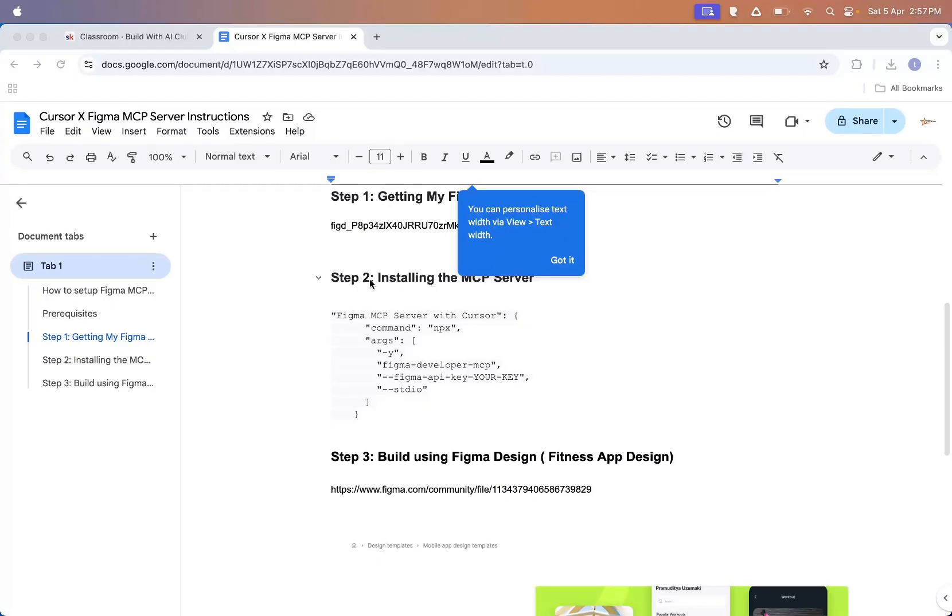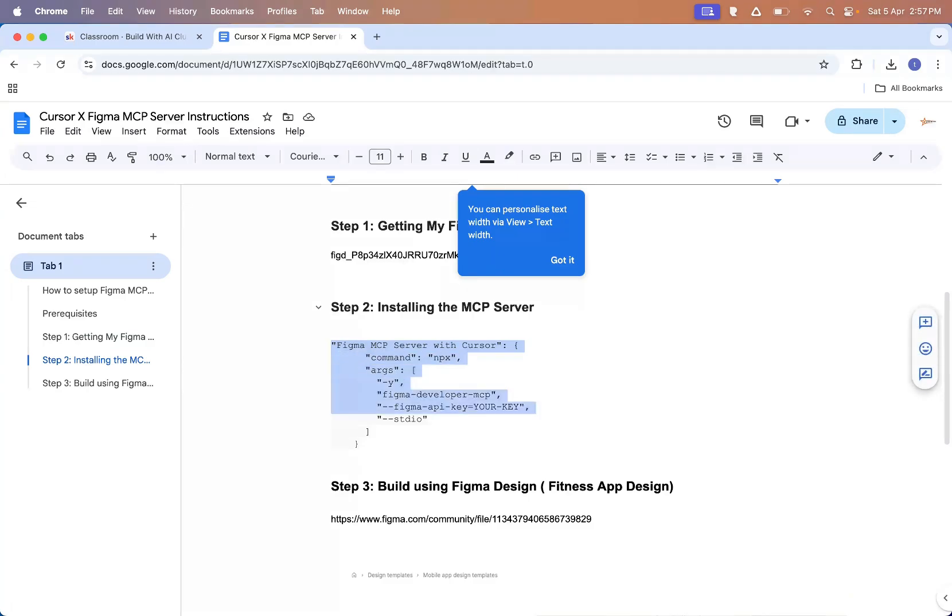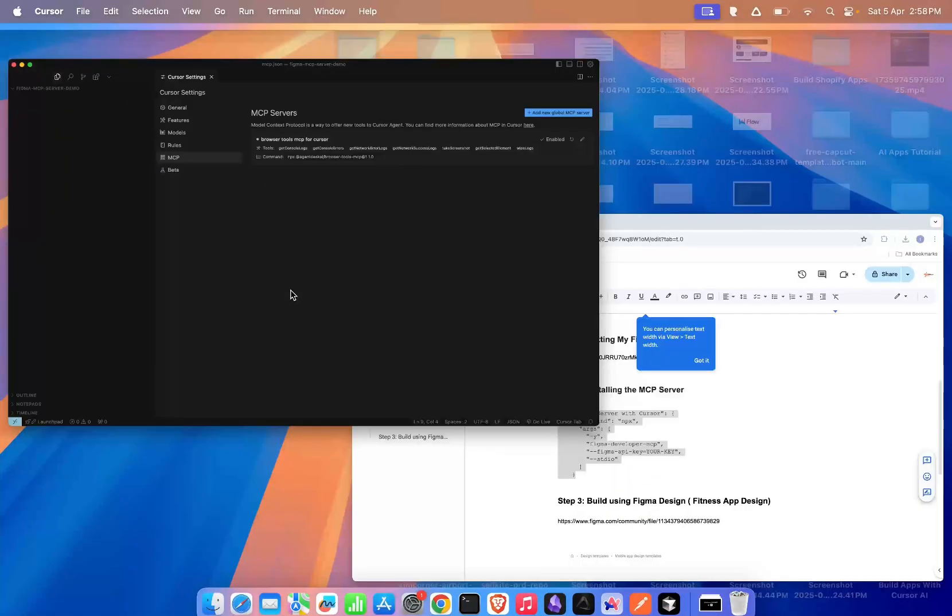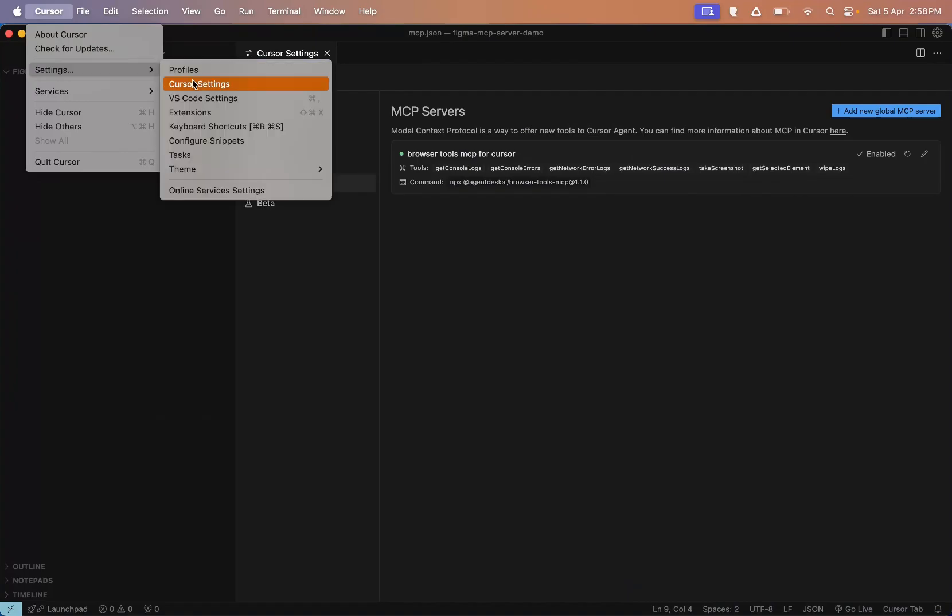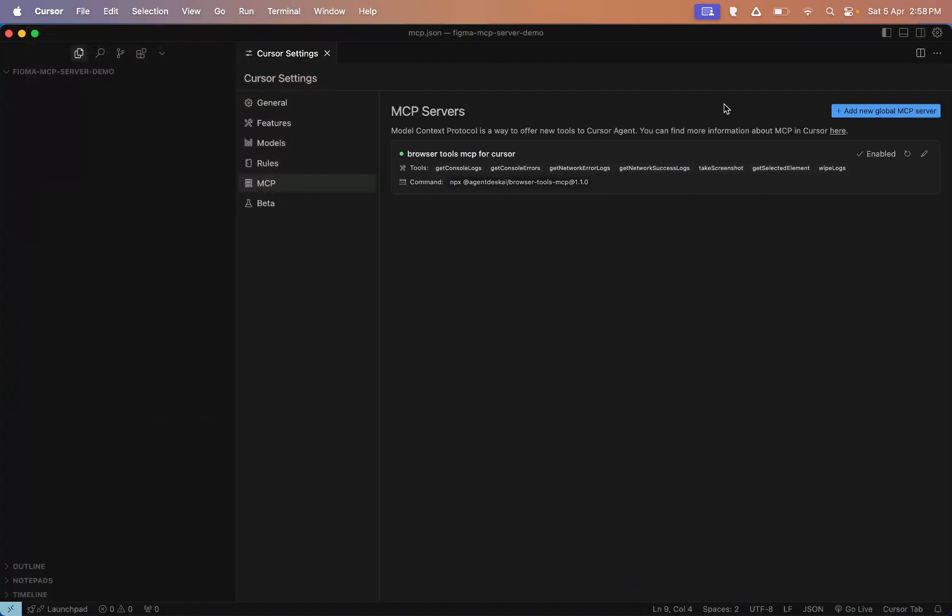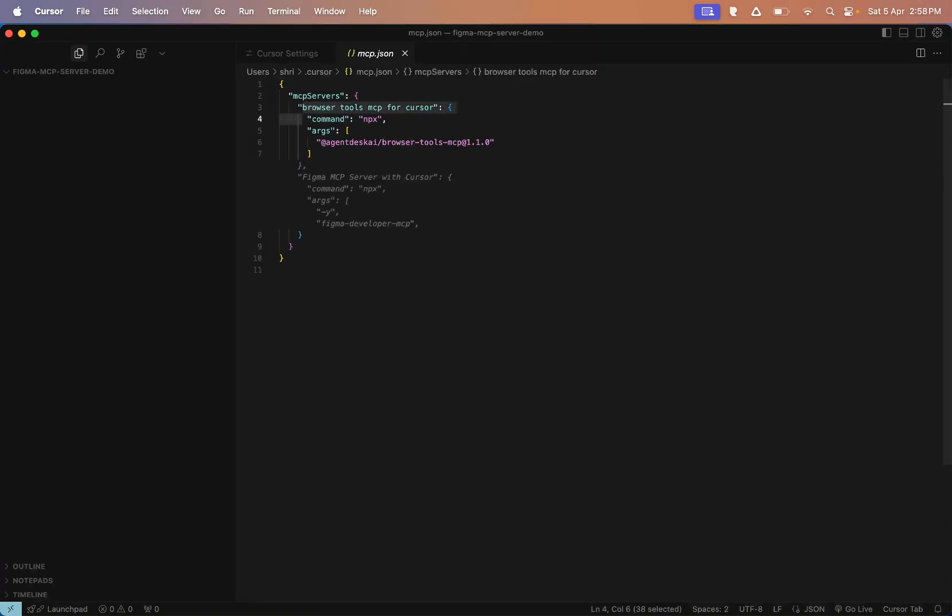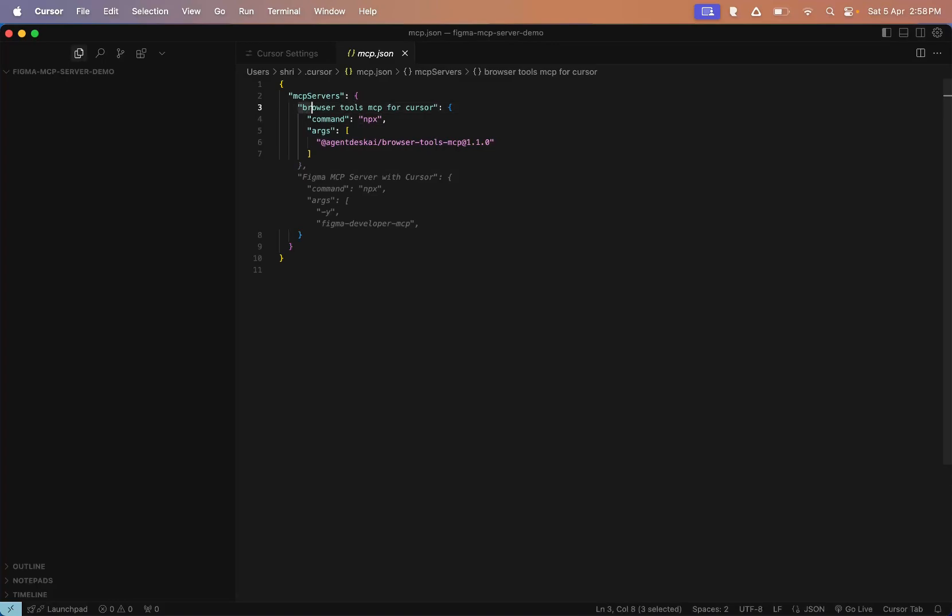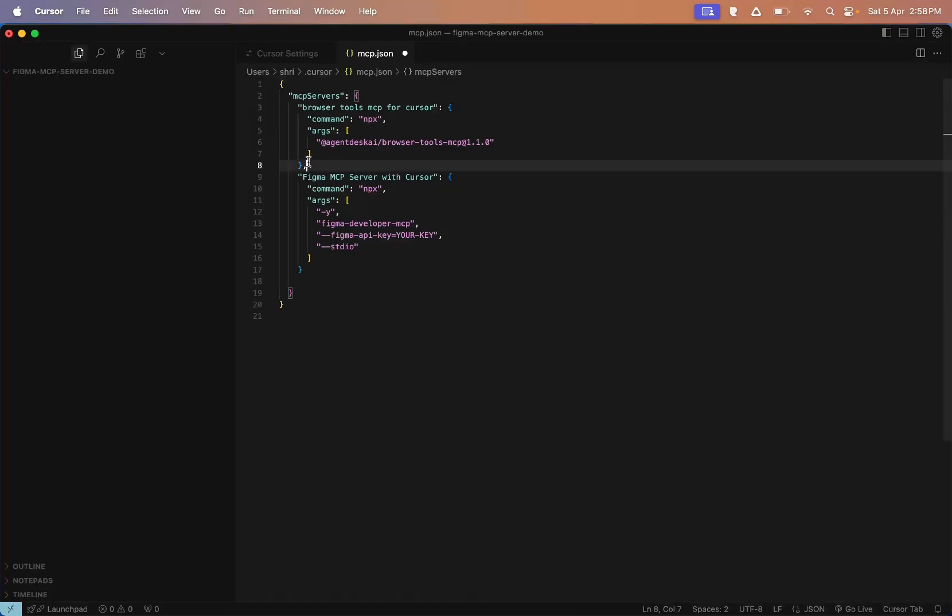So step two is about installing the MCP server to Cursor. Now this is the code you'll need to add. It's in JSON format. Don't worry if it looks a bit scary, it's actually very easy to integrate and I will walk you through it. What you need to do is just copy and paste this code. Then go to Cursor Settings. There you'll find the option to add a global MCP server. Make sure you paste the code in that section. Now in my case, I already have one MCP server added, so your screen might look a bit different. Maybe just an empty array. What you'll do is add one more MCP server to that list. Just press a comma and then paste the new MCP server below it. That's how we're adding the Figma MCP server.